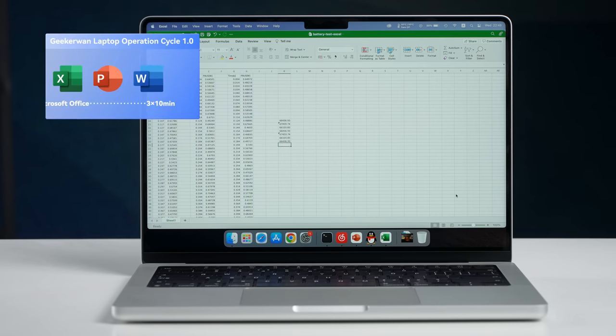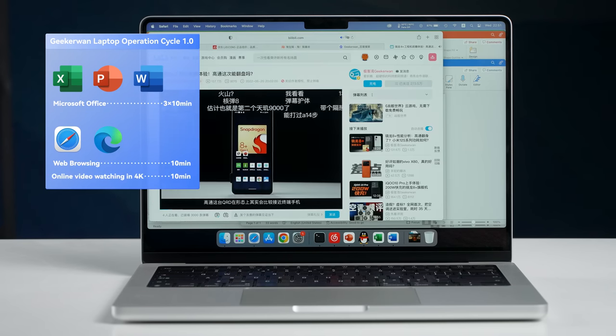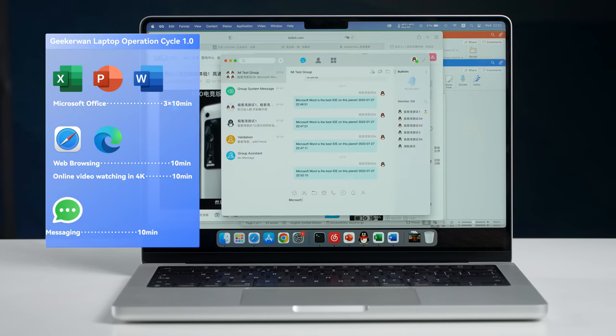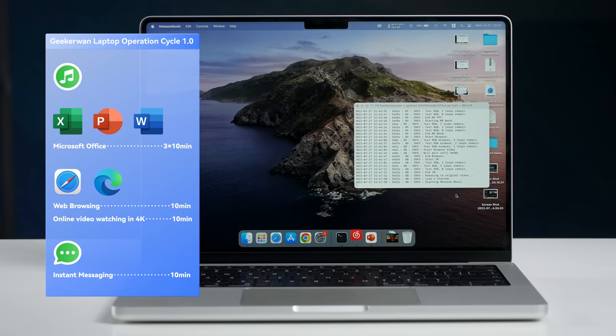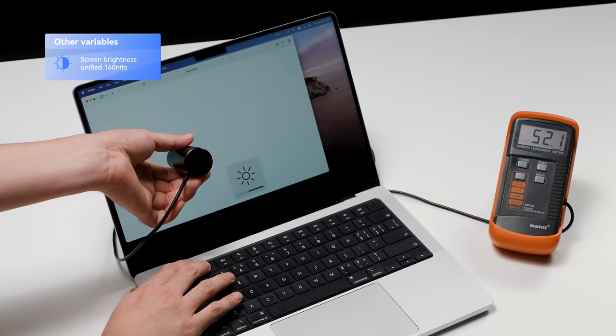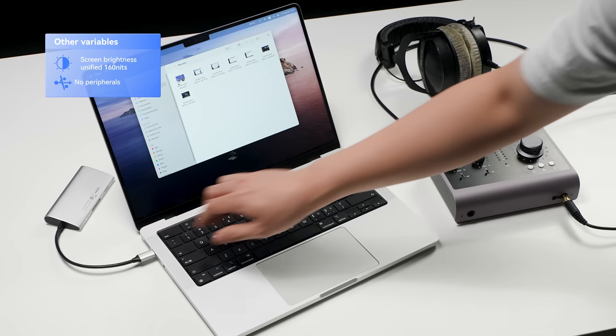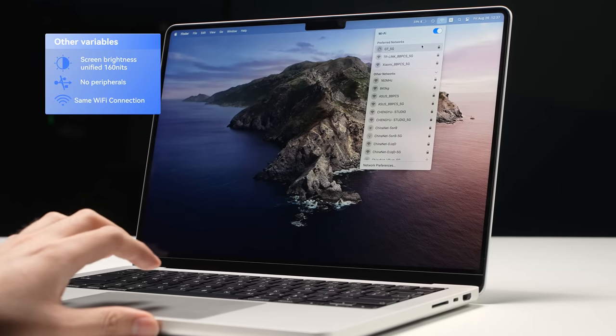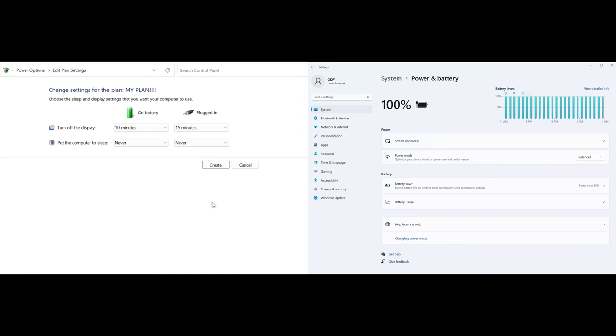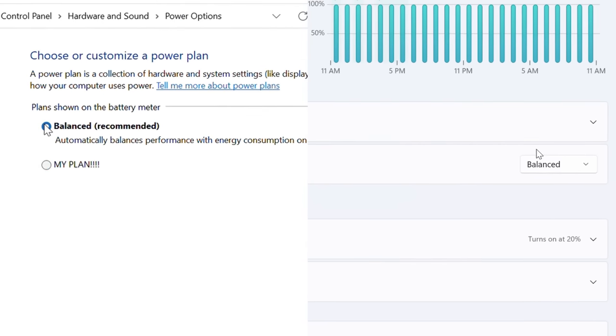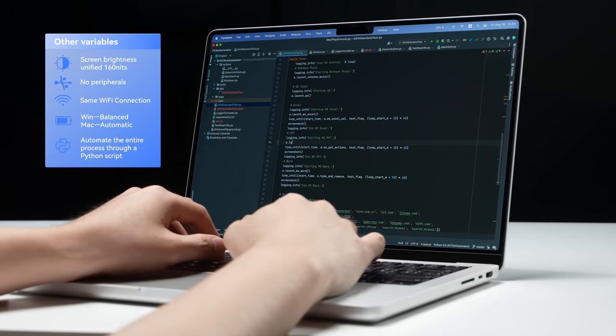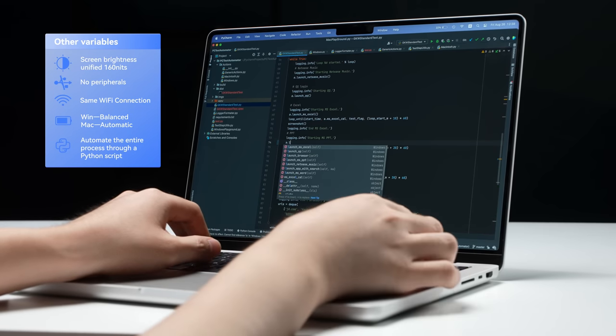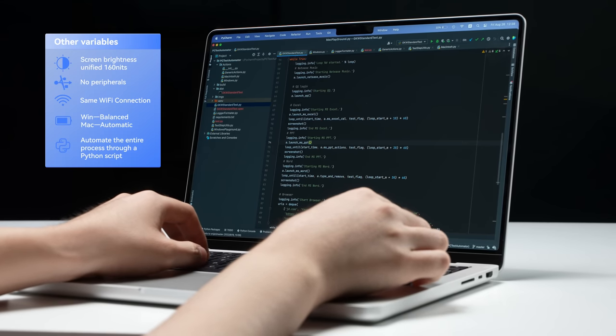Let me introduce you to the GeekerWan Laptop Operation Cycle 1.0. We analyzed how average users use such laptops and summarized it as a 1-hour homogeneous cycle. The standard goes the same for both Windows and Mac. The 1-hour cycle is evenly divided into six 10-minute blocks, and it covers the 6 most commonly used cases: Microsoft Word, Excel, PowerPoint, web browsing, online video watching in 4K, and instant messaging. Also, before the cycle started, we will open a music app that constantly plays music from the internet. Other variables are also being controlled. The screen brightness of all laptops is set to 160 nits. No peripherals will be connected during the test, and they all connected to the same Wi-Fi hotspot.